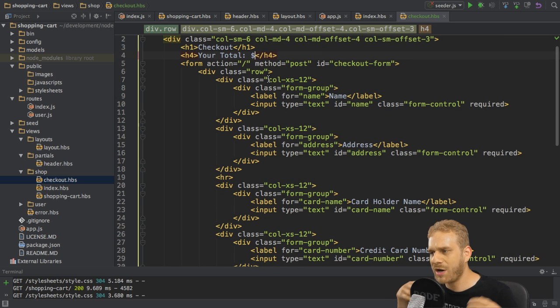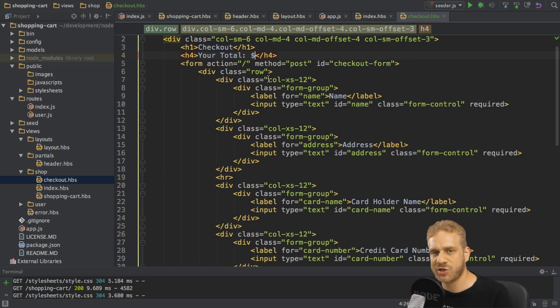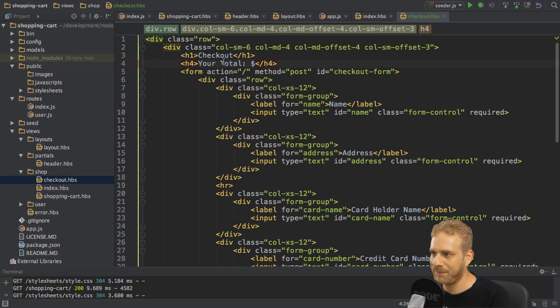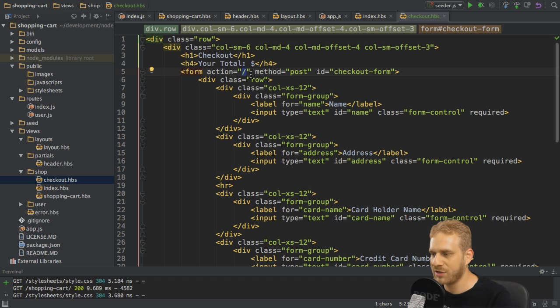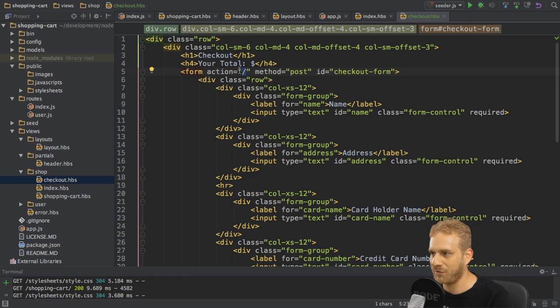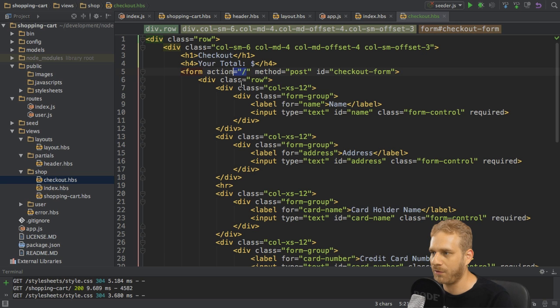So where shall we start? I think a good start is to actually output this total here and then hook up this action here to the actual route to which I want to hook it up so which I want to trigger upon submitting this form.